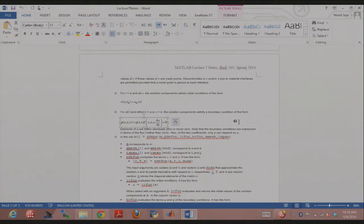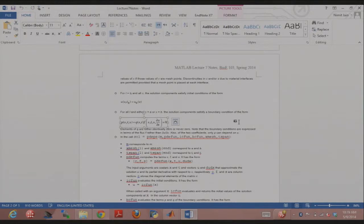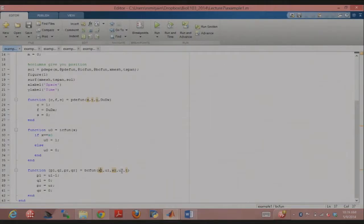The input arguments to BCFUN are: the spatial coordinate at the left boundary, the concentration at the left boundary, the spatial coordinate at the right boundary, and the concentration at the right boundary. So when you say PL equals UL minus 1, MATLAB knows UL is the concentration at the left boundary. UL minus 1 equals 0 when UL is pinned at 1, satisfying the equation. For the right boundary at x equals 10, concentration is 0, so PR equals UR and QR is also 0. It's a bit of a confusing syntax, but we'll be doing five examples so it should become clearer.